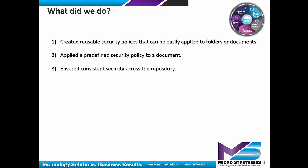Remember, we talked about the idea that perhaps a certain type of project or a certain type of folder or a certain type of document can automatically get one of your policies assigned to it, therefore again, ensuring consistent security across that repository.